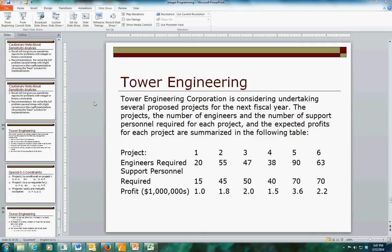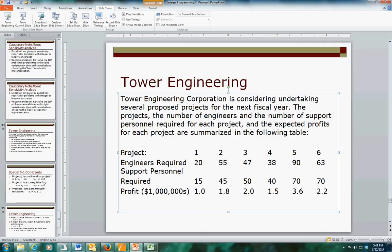The problem we're presented with is an engineering corporation considering undertaking several projects during the next year. There's data given on these - each of the six projects has a requirement for staff and a potential profit. So we might infer that the goal is to maximize profit subject to constraints on available resources, plus a couple of other constraints that illustrate the use of binary variables.